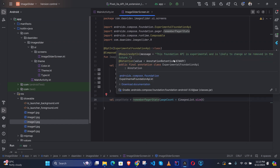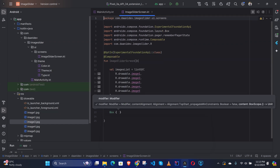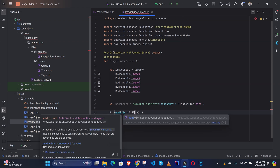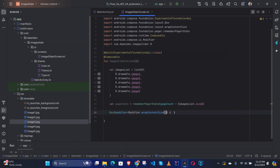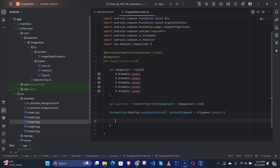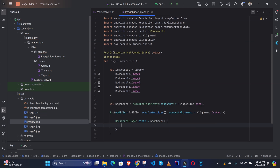We need to define a Box with modifier wrapContentSize and contentAlignment. Inside it we define HorizontalPager and pass the pagerState. Then we need to create a Row inside it.